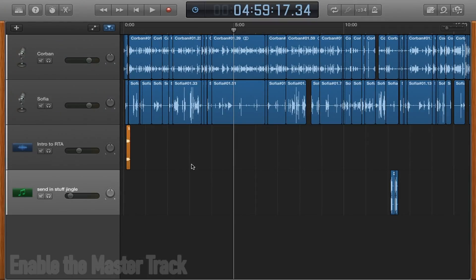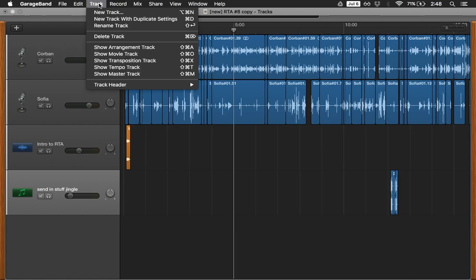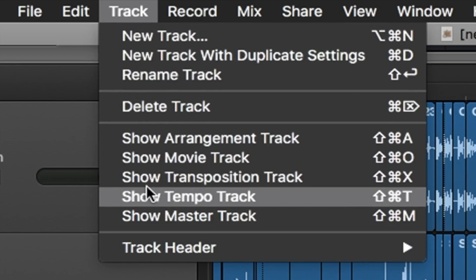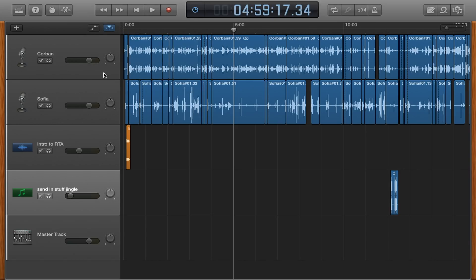Fourth and final, enable the master track. To do this, go up to track and then select show master track. Doing this will let you raise or lower the volume of the entire project so that your final edit comes out at just the right volume.